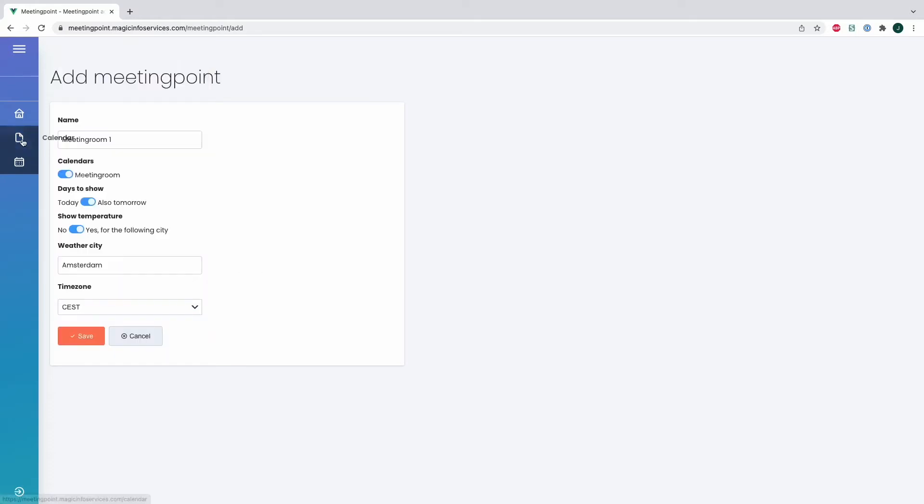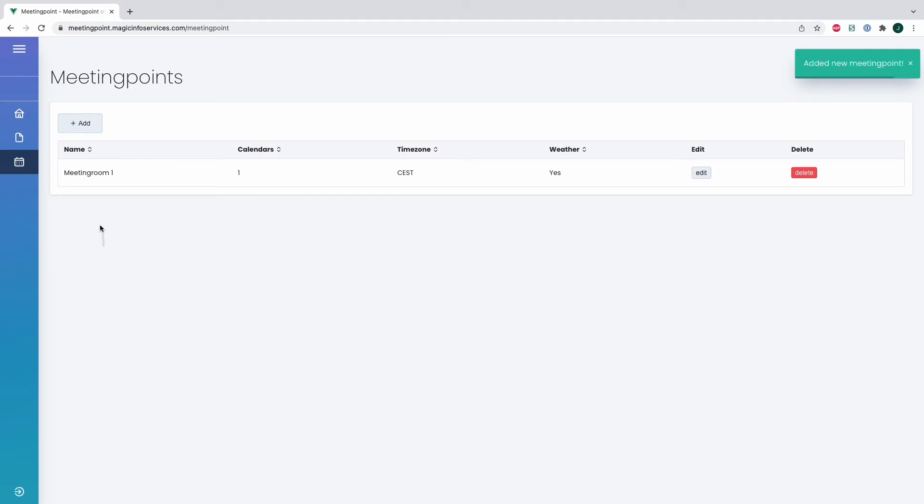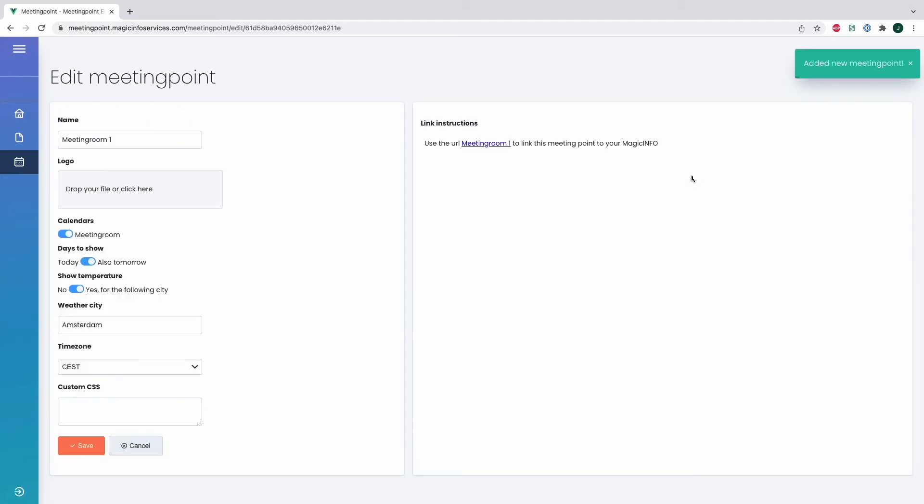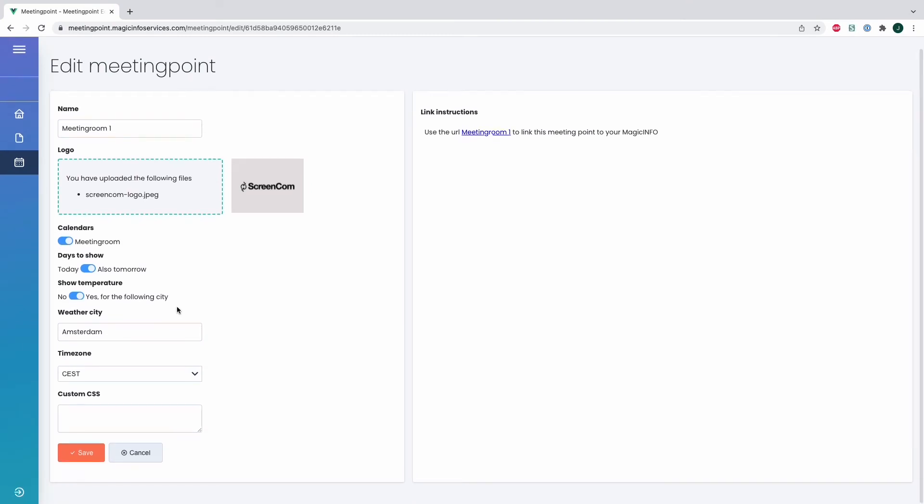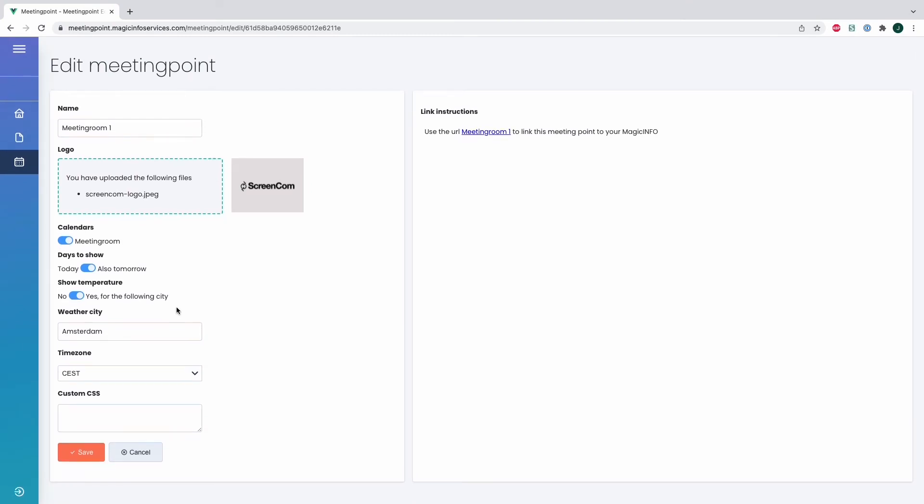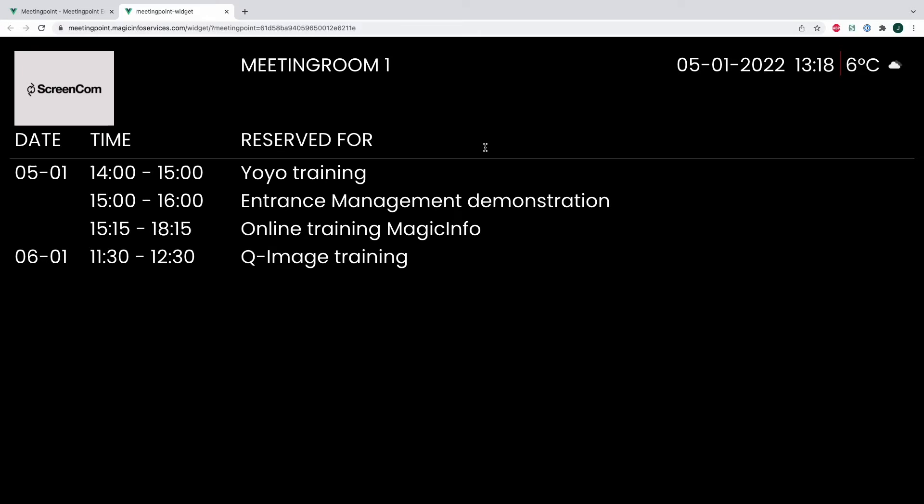What I will then do is edit the meeting point and as you can see right now more options have become available. I can customize it by adding my own logo, which I will do right now. And if I then click on save and preview my meeting point, this is what my meeting point would look like.